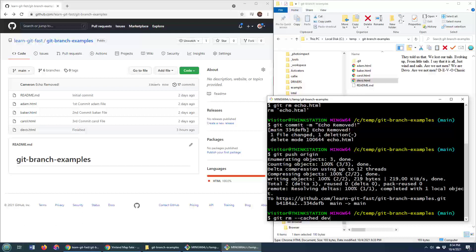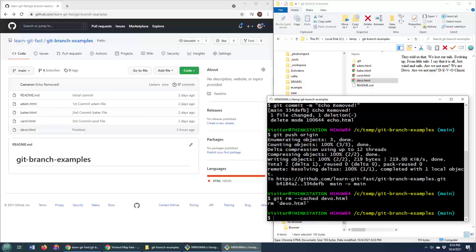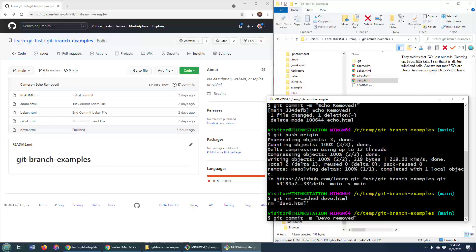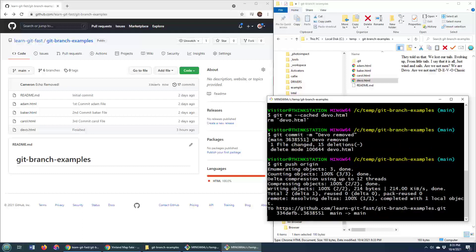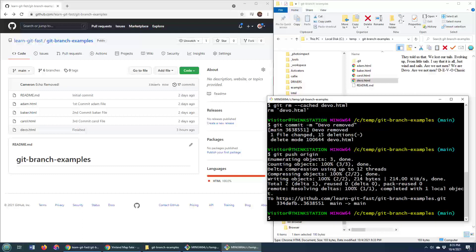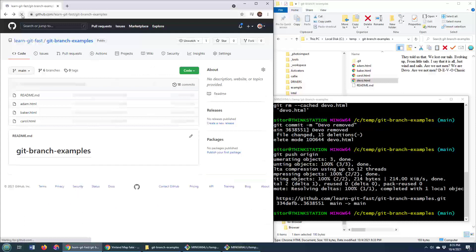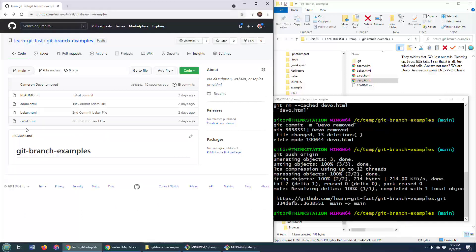So I'll do that with devo right now. Now, notice that devo is still floating around. But if I do a git commit and a git push to origin, do a little refresh over here. Notice devo is gone. And indeed, that file has been removed.